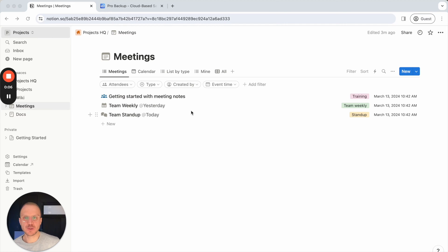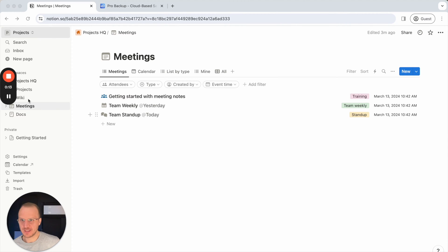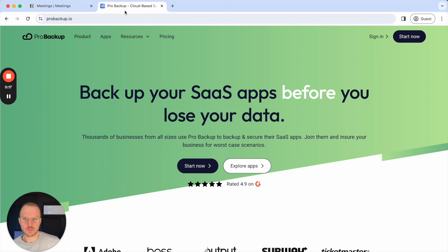Hello, this is Will from ProBackup and in this video I will show you how we can backup your Notion pages. I'm already logged in to a demo account of Notion, and to get started you can go to probackup.io.